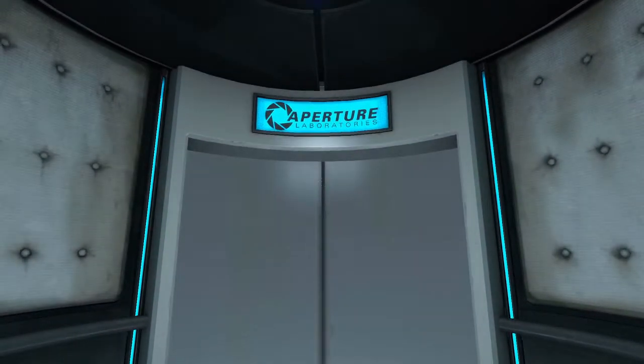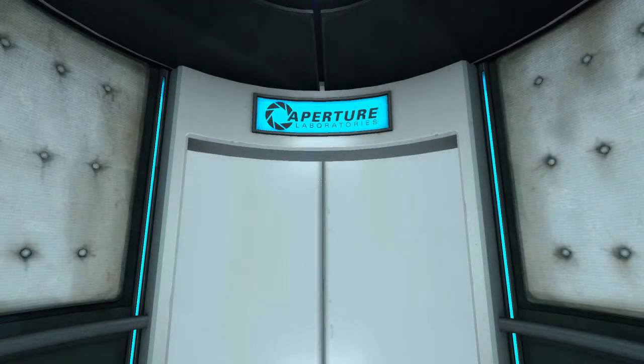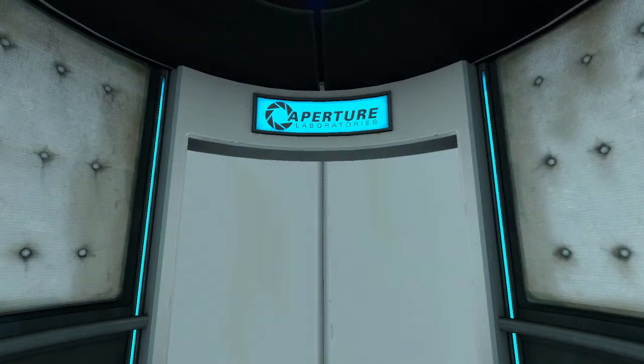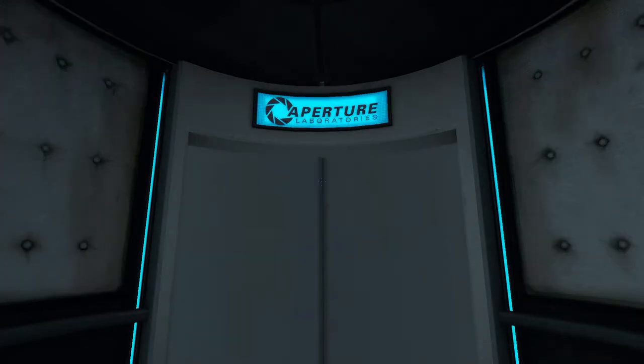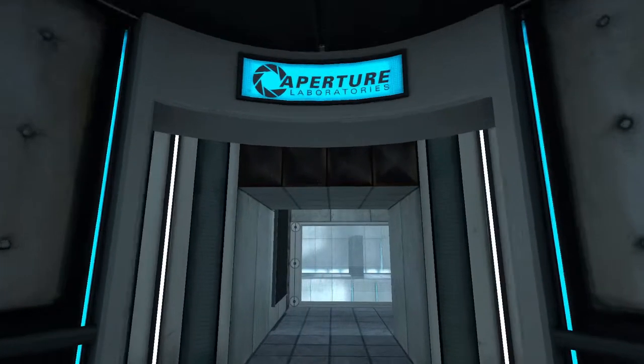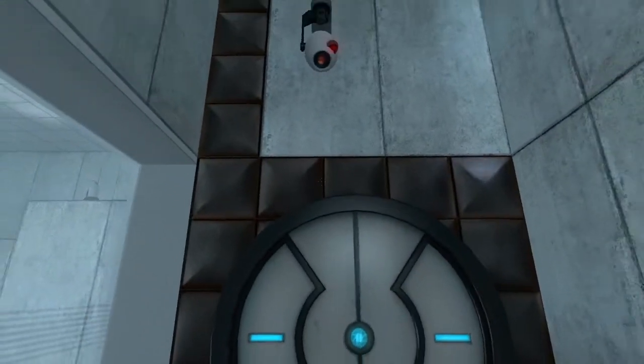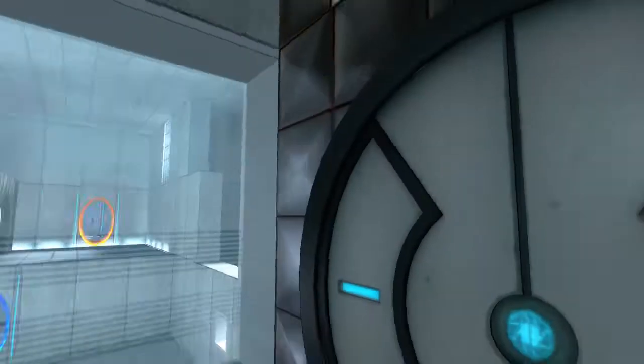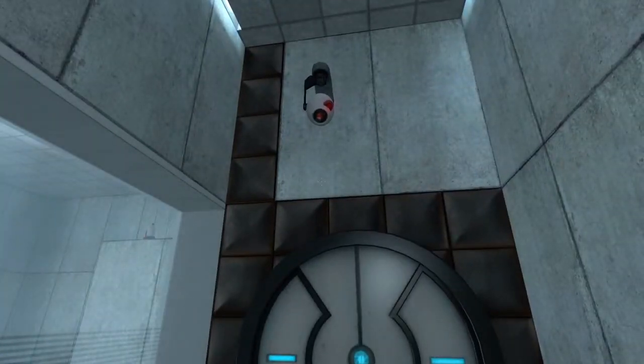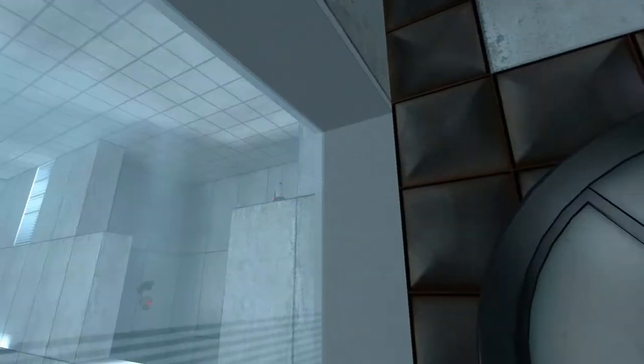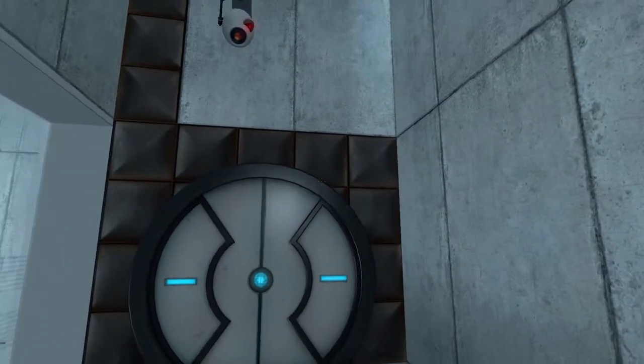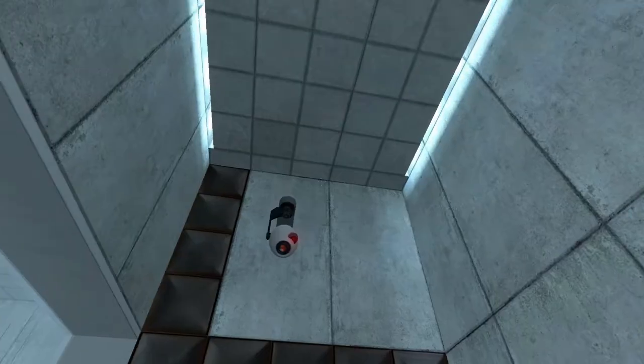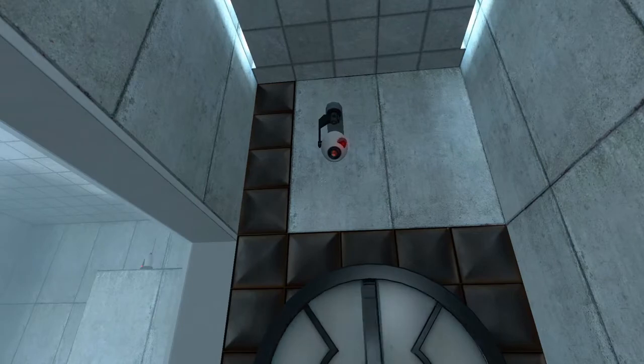I want the portal gun so that we can fucking do these puzzles, baby. You're doing very well. Please be advised that a noticeable taste of blood is not part of any test protocol, but is an unintended side effect of the Aperture Science Material Emancipation Grid, which may, in semi-rare cases, emancipate dental fillings, crowns, tooth enamel, and teeth.